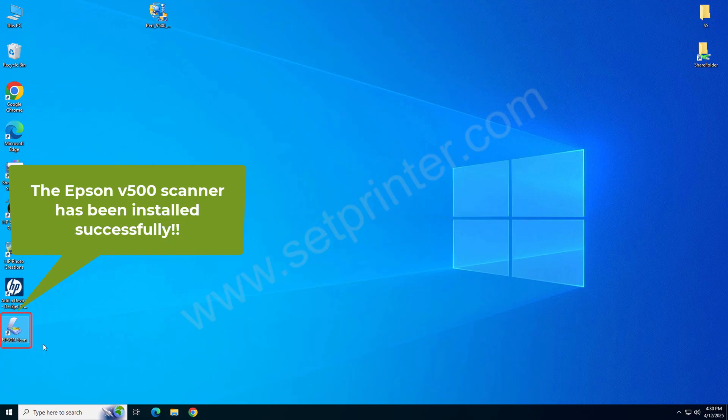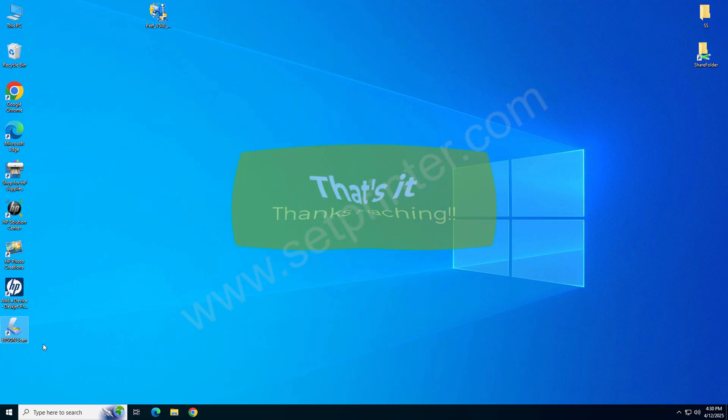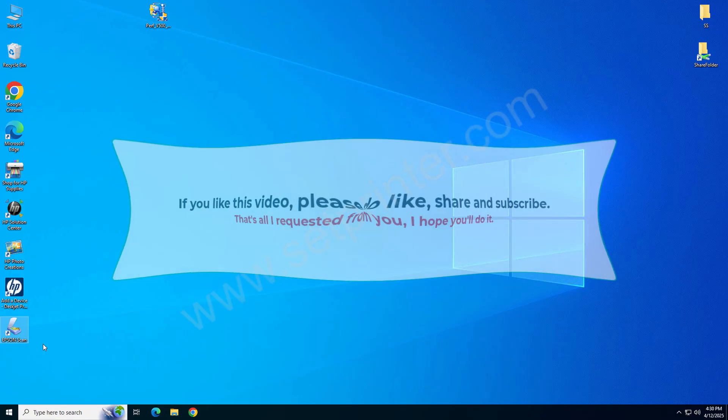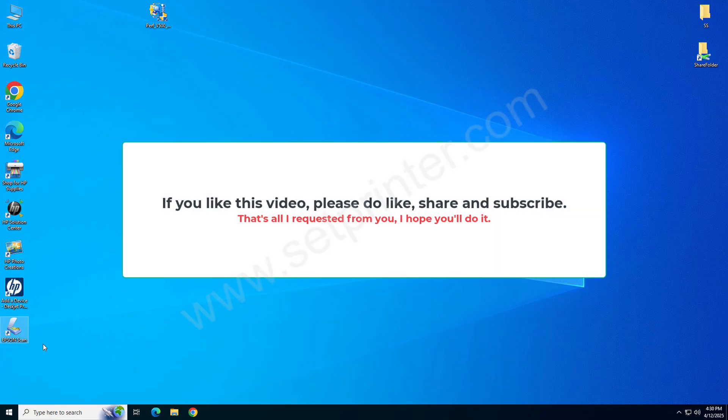So this is how you can install the scanner. If you like this video, please like, share, and subscribe our YouTube channel. Have a great day. Bye bye.